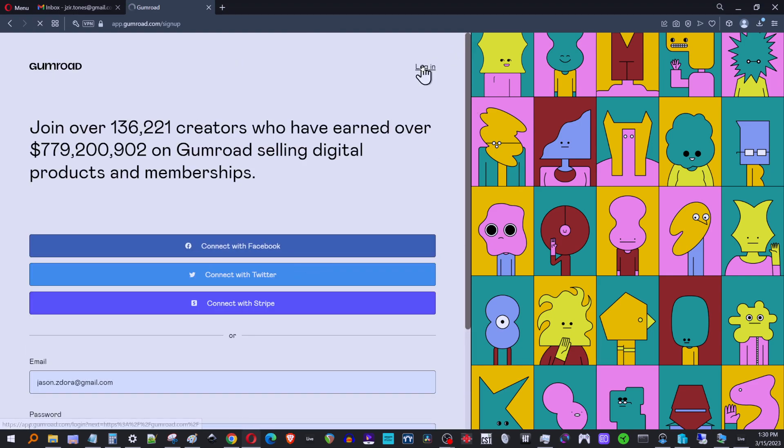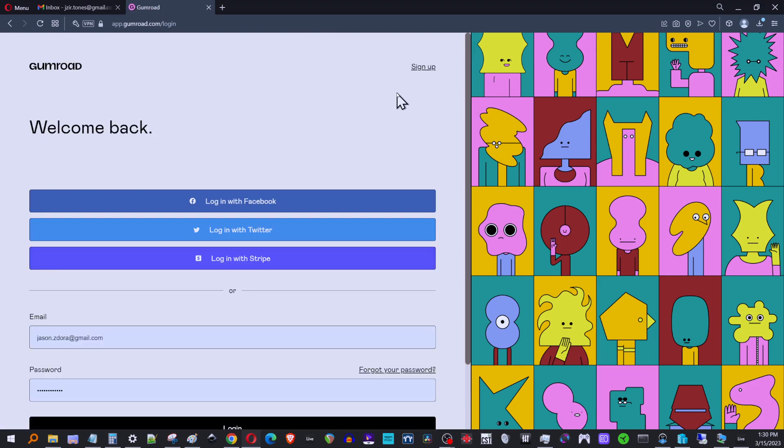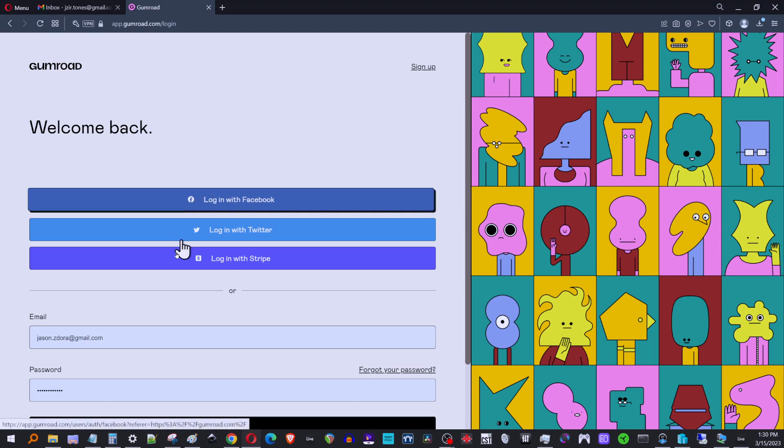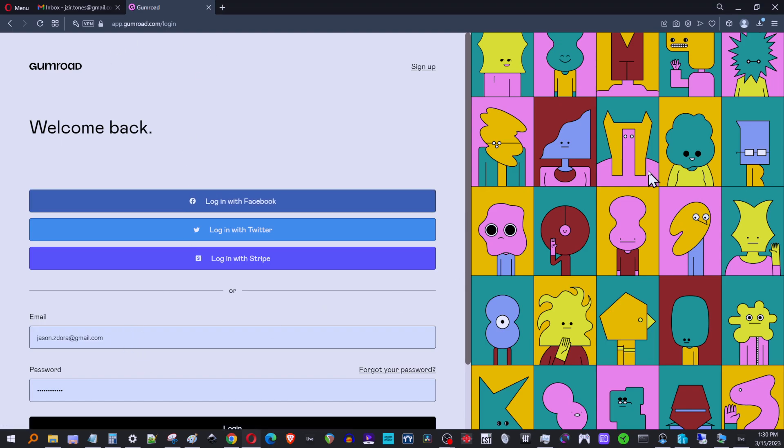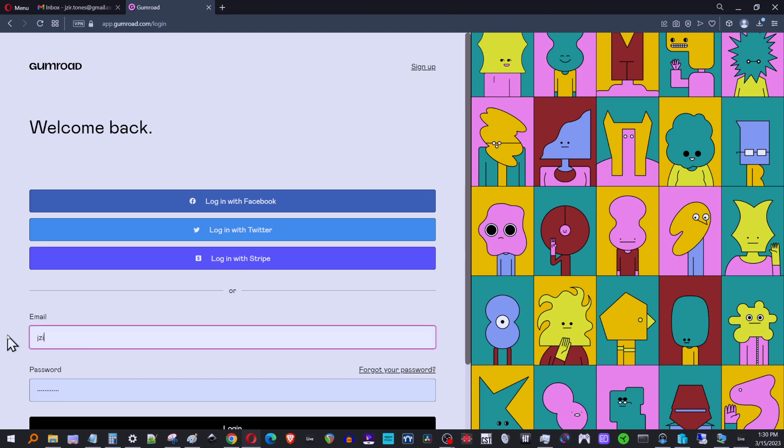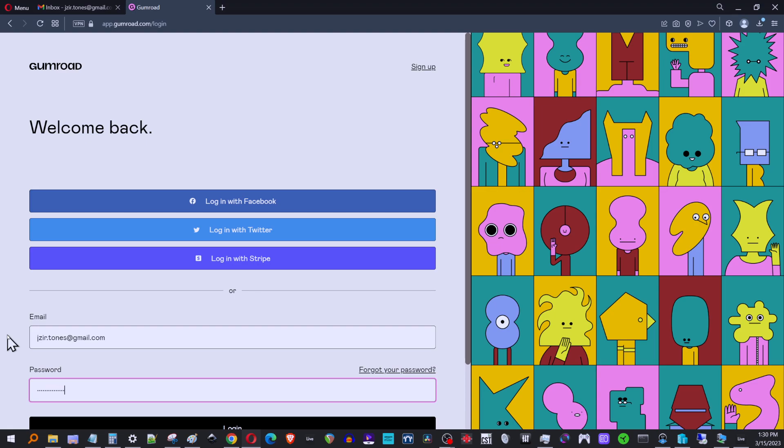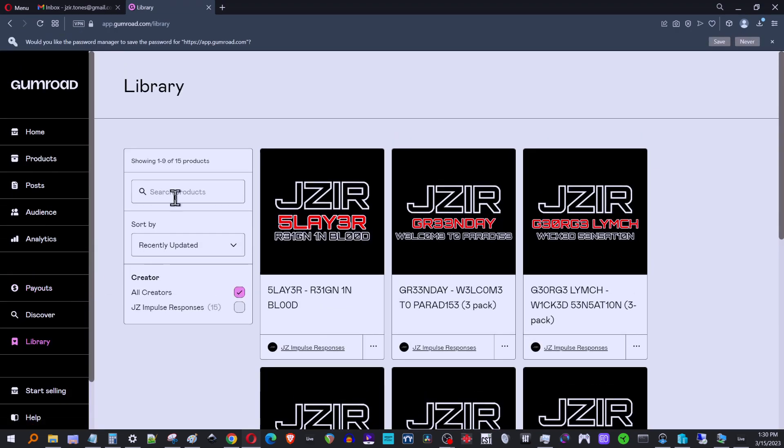Okay. So once that's done, once you've created your account and authenticated it or whatever they want you to do, you just go back to gumroad.com and you're going to log in and just use the email address. Give me one sec here, and use your password.